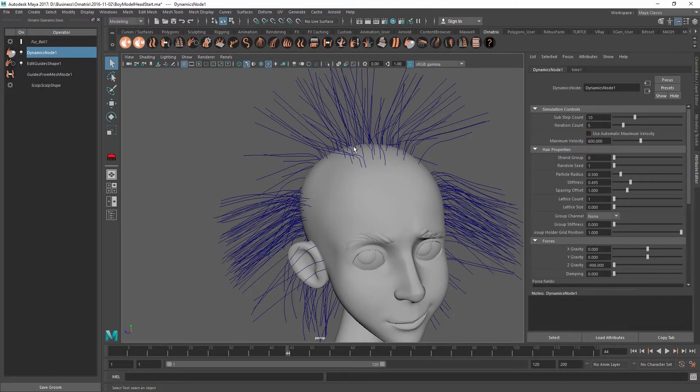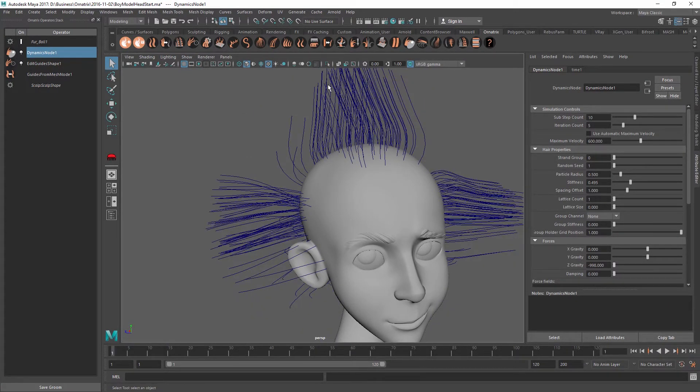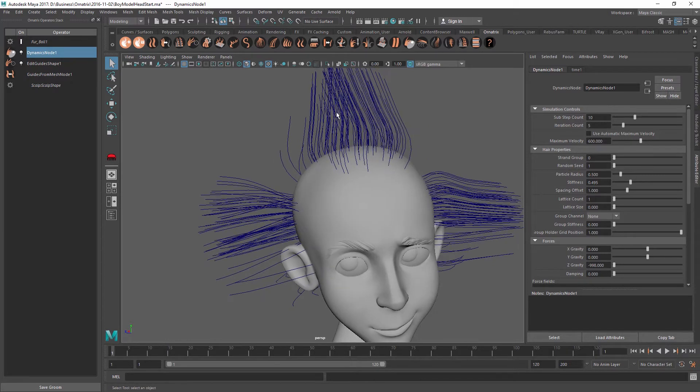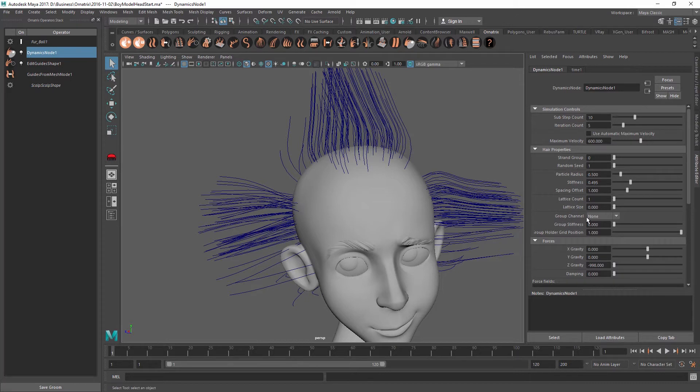While this might be ideal in some situations, oftentimes you want to preserve the volume of each one of these parts so that the hairs are relatively to each other conserving their positions. And this is exactly what we can do with this group channel option over here.